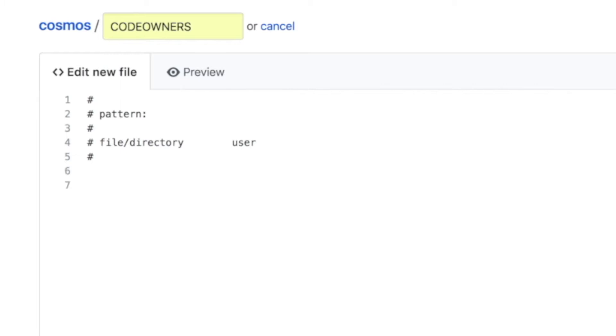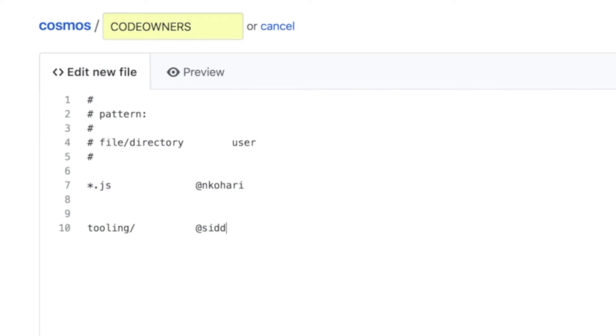So for example, I want all the JavaScript files to be reviewed by Nate because he's the expert there. And I want all of the changes to the tooling folder to be reviewed by me because that's where I spend most of my time.